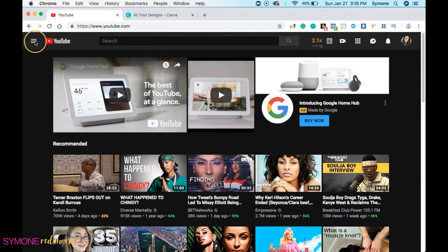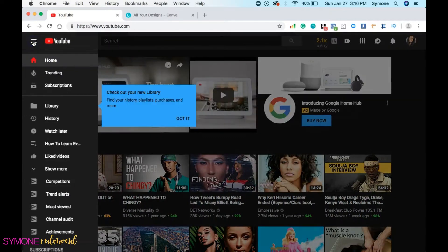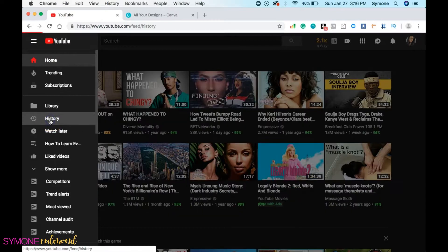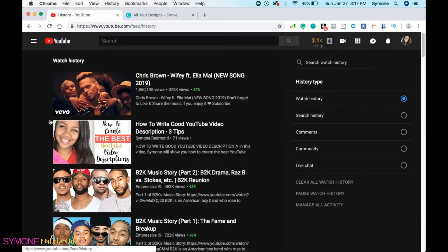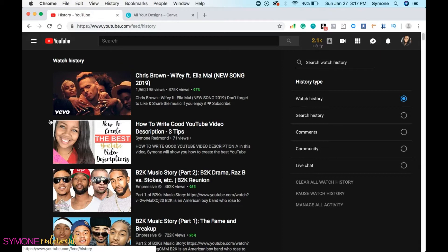So what you want to do is you want to go over here to these three bars and you want to go to history. Now with your history, you're able to see your comments, the search history, community, everything. So all of this stuff is over here.